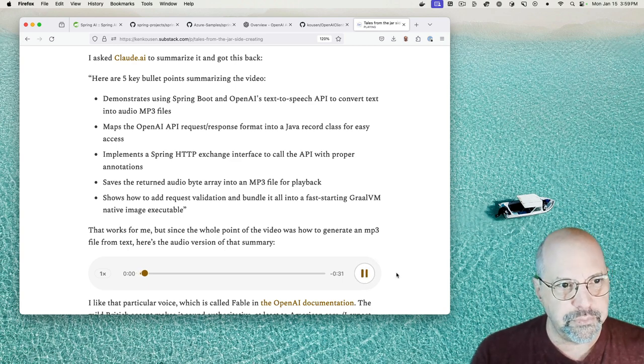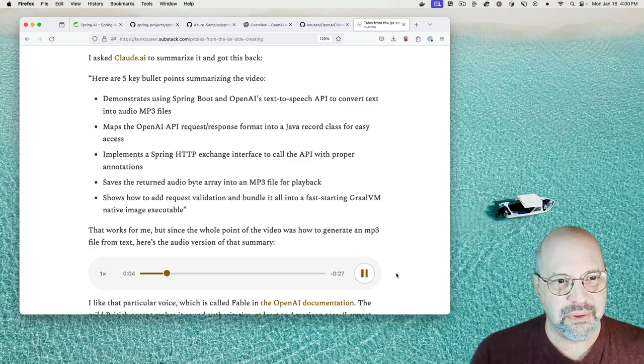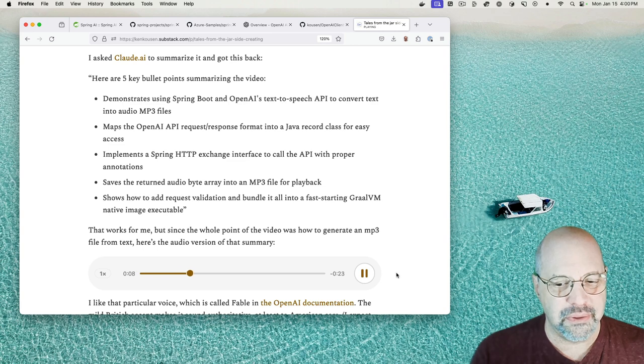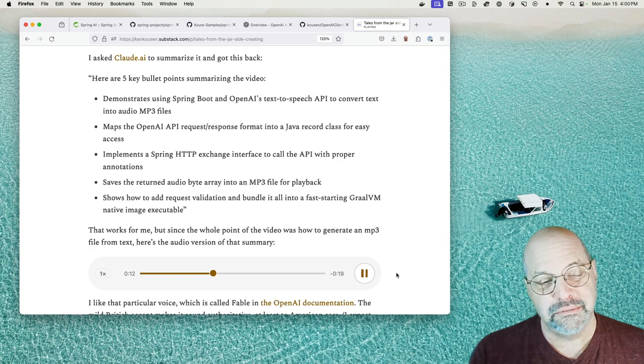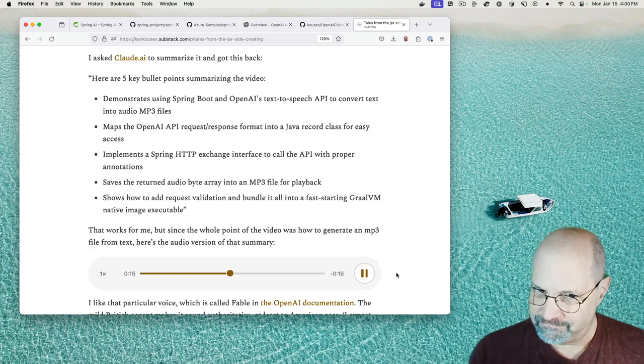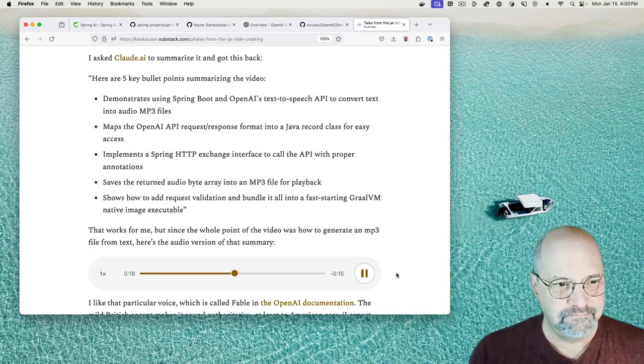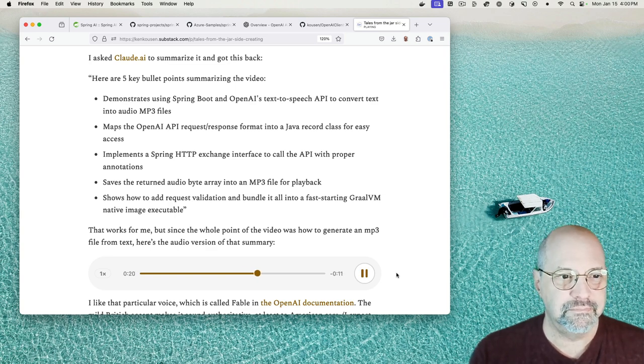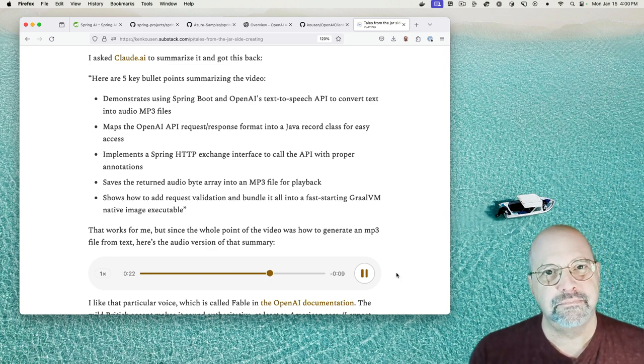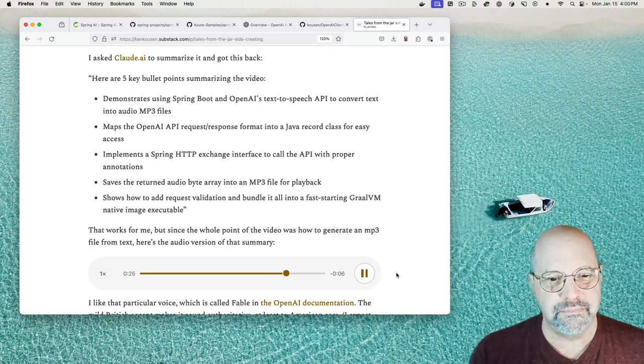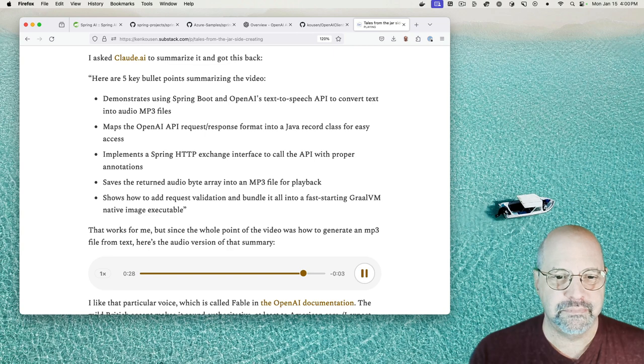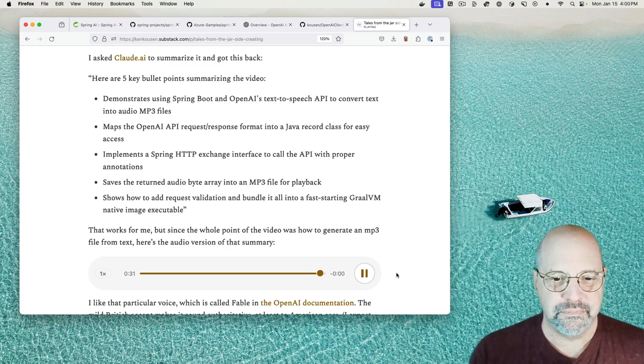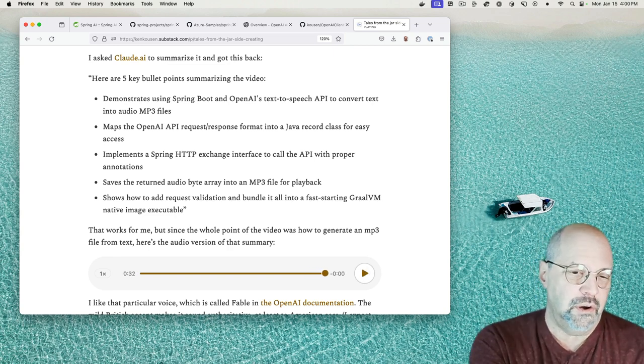Here are five key bullet points summarizing the video. Demonstrates using Spring Boot and OpenAI's text-to-speech API to convert text into audio MP3 files. Maps the OpenAI API request response format into a Java record class for easy access. Implements a Spring HTTP exchange interface to call the API with proper annotations. Saves the returned audio byte array into an MP3 file for playback. Shows how to add request validation and bundle it all into a fast-starting GraalVM native image executable. And there you go.